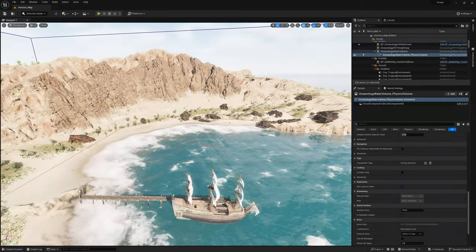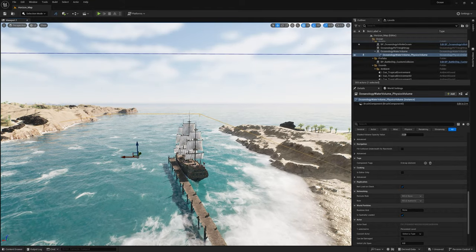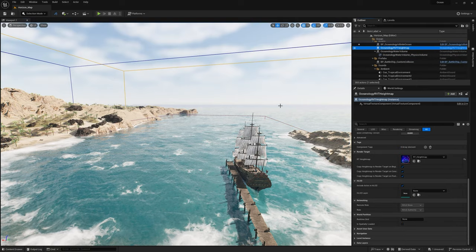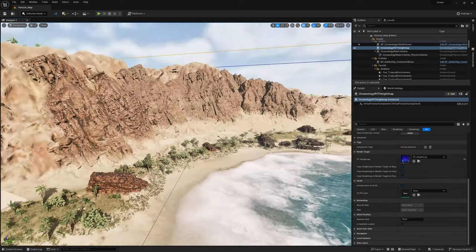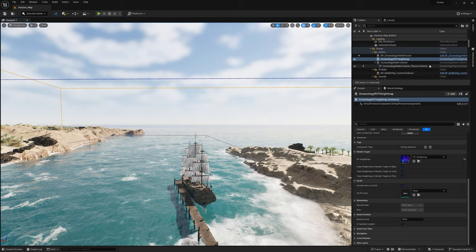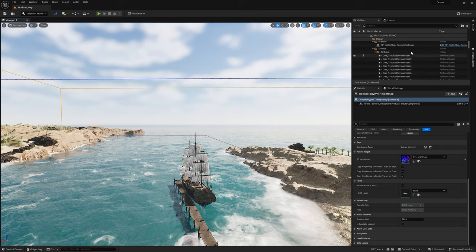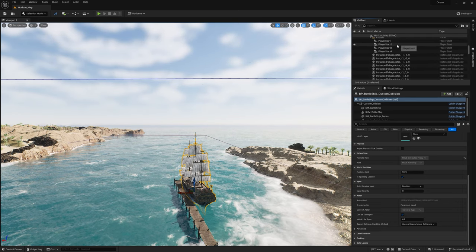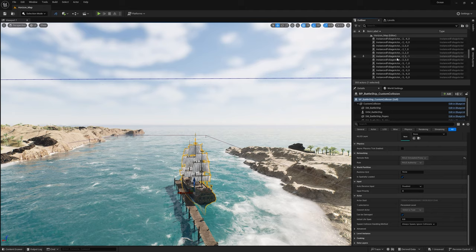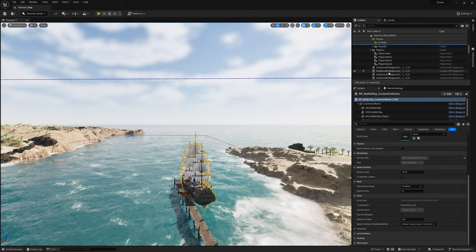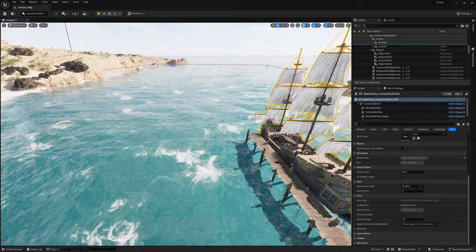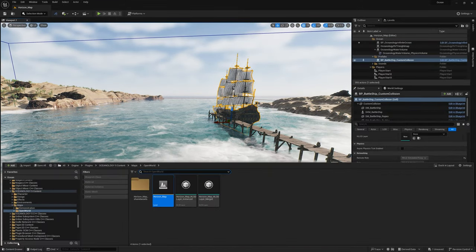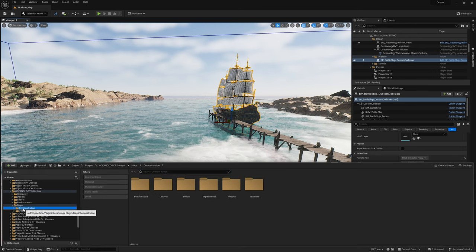You can see all the different volumes you can click on. For example, there's a physics volume that affects everything inside it. You also have an Oceanology RVT height map, a battleship collision blueprint, sounds, player starts, and foliage. That's the base Horizon map, which is pretty cool. Now we're going to take a look at the other demonstration stuff — starting with the Beaufort scale maps.